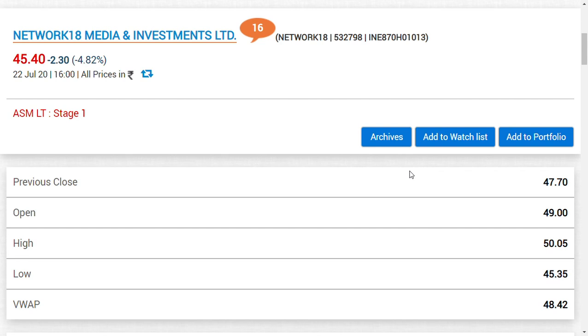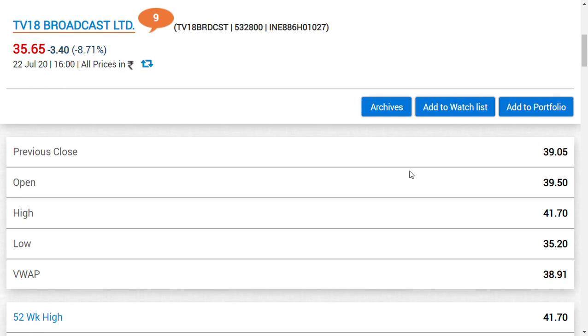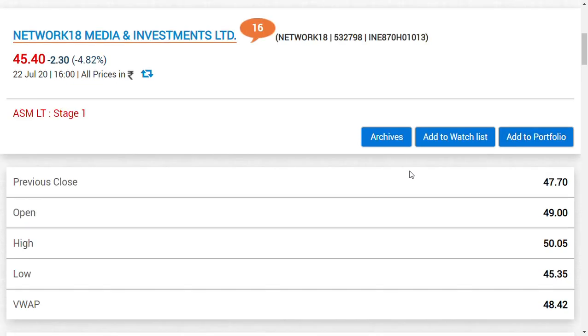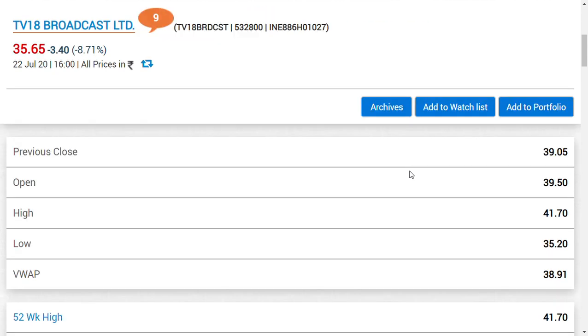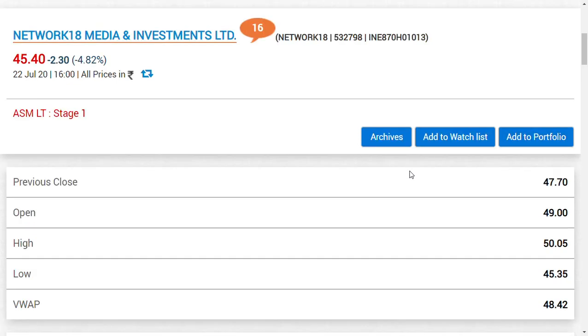If you have 100 shares of TV18 Broadcast Limited, you would get 92 shares of Network 18 Media and Investments Limited. If you put a simple calculation, you would be amazed. If I have 100 shares, which means 35 into 100, around 3,500 rupees, they give 92 shares of Network 18 at the price of 45 rupees right now.